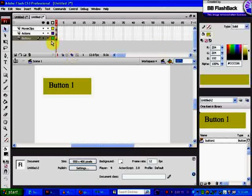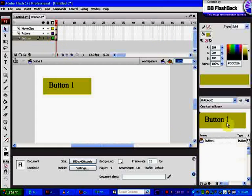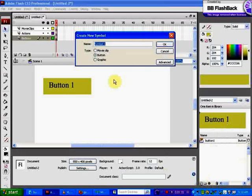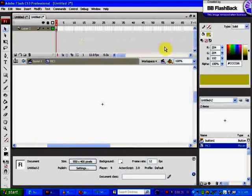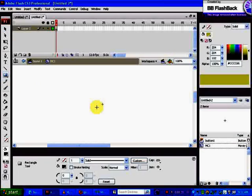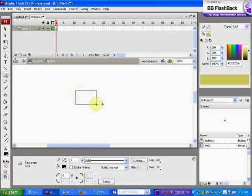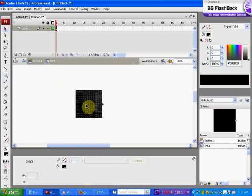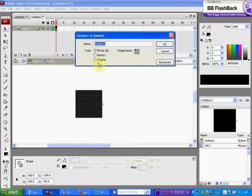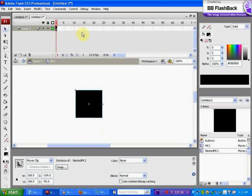Now we're going to go to our library and create a movie clip called movie clip one. Then we're going to create another movie clip within that movie clip. Highlight this, convert to symbol, movie clip, and call this nested movie clip one.